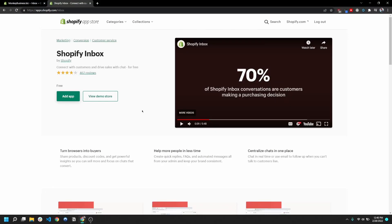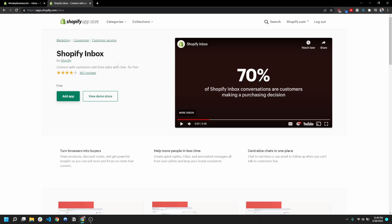Hi guys, so today I wanted to record another app review. Today it's gonna be Shopify Inbox, which is an app that allows you to chat directly with your customers while they're making purchases and browsing around your store.